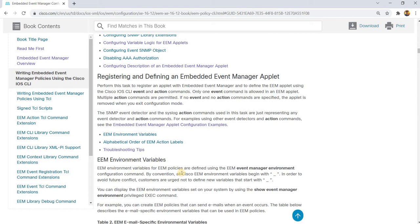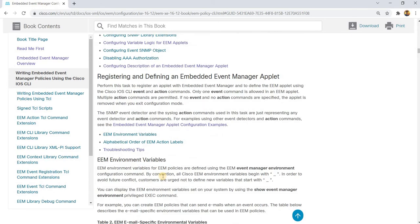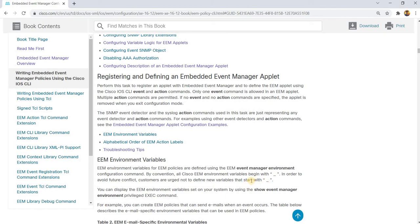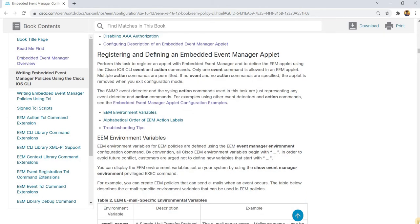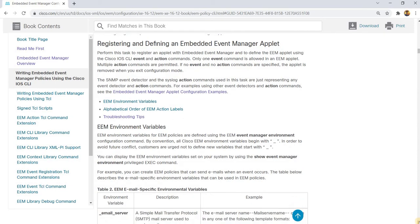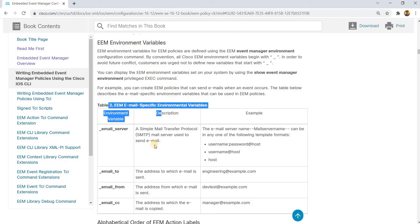EEM environment variables for EEM policies are defined using the EEM event manager environment configuration command. By convention, all Cisco EEM environment variables begin with underscore underscore in order to avoid future conflict. Customers are urged not to define new variables that start with underscore. You can display the EEM environment variables set in your system by using the show event manager environment privilege exec command. For example, you can create EEM policies that can send emails when an event occurs.